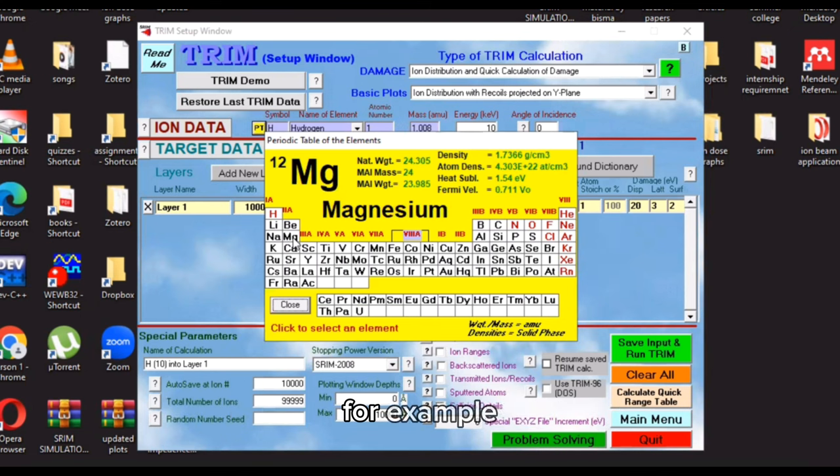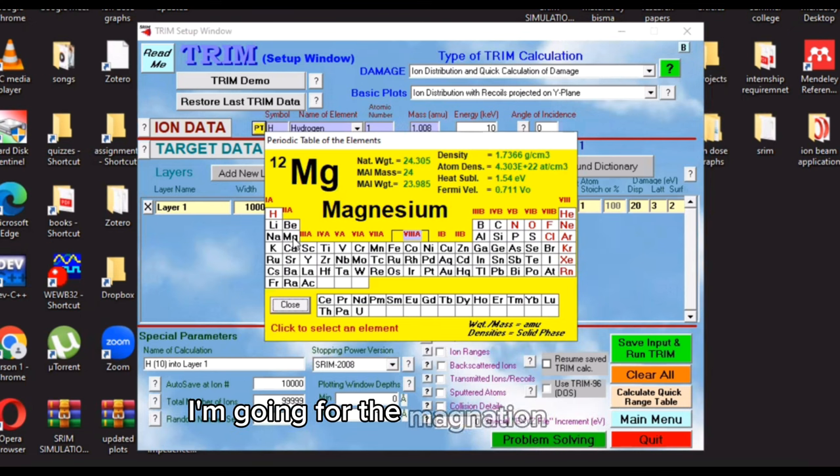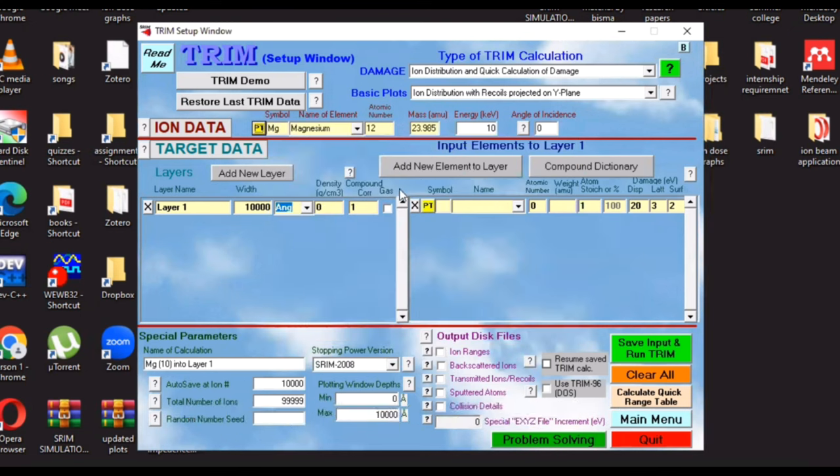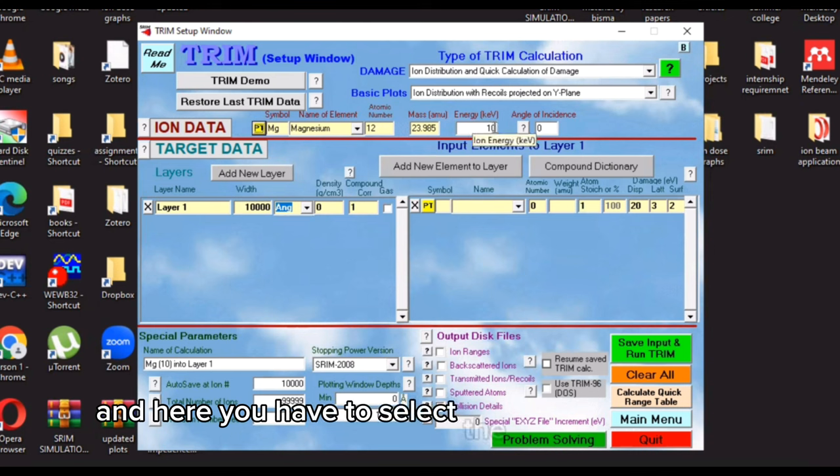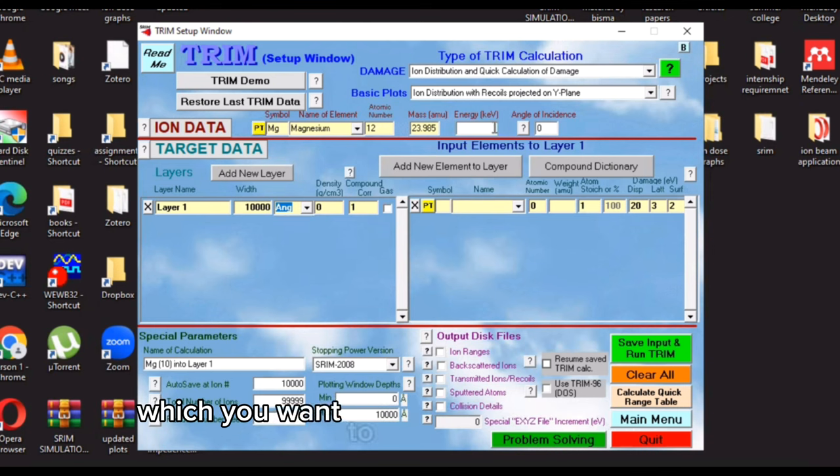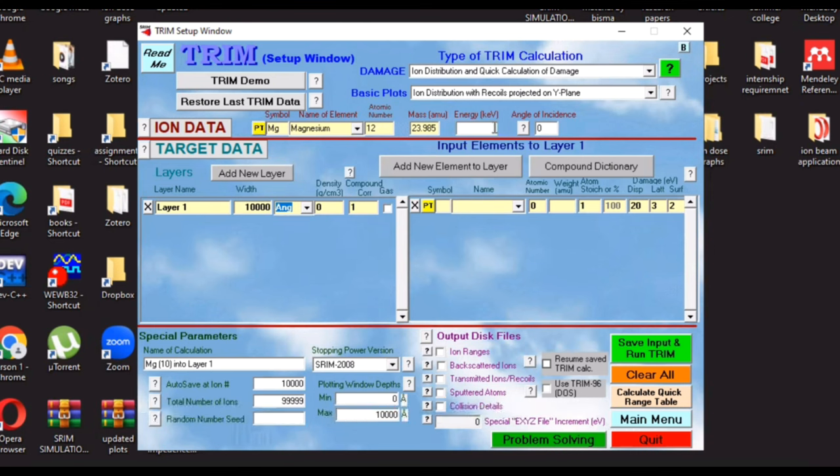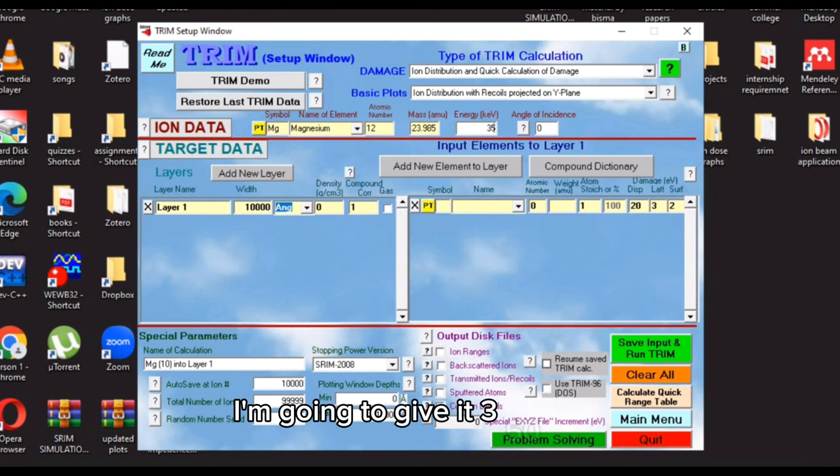For example, I'm going for the magnesium ion, and here you have to select the amount of energy which you want to accelerate your ion with. I'm going to give it 350 kiloelectron volts.